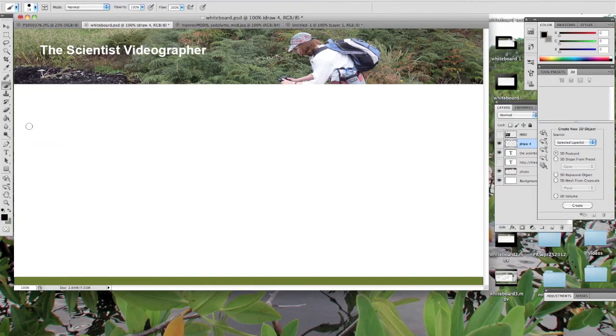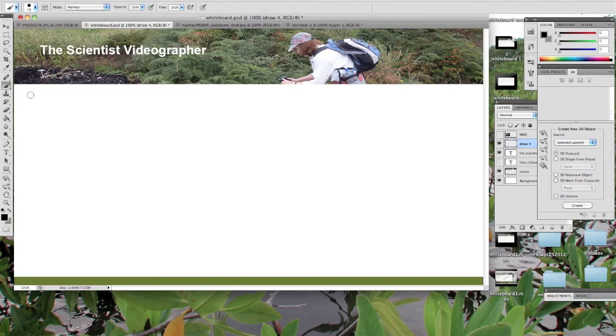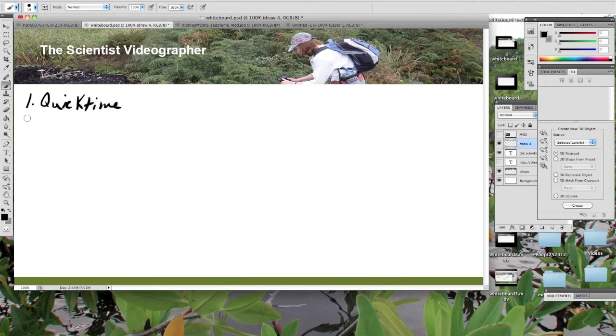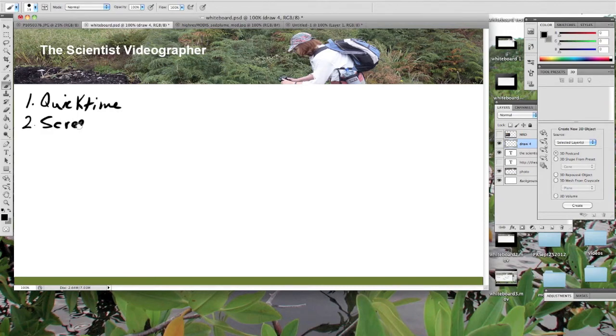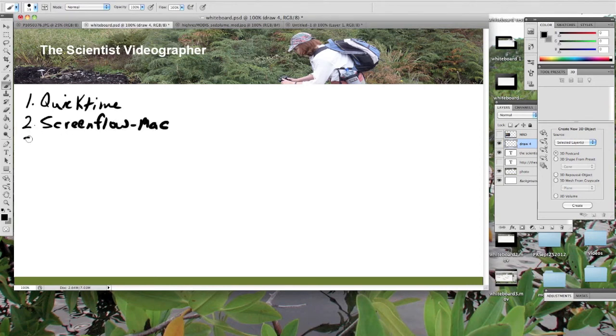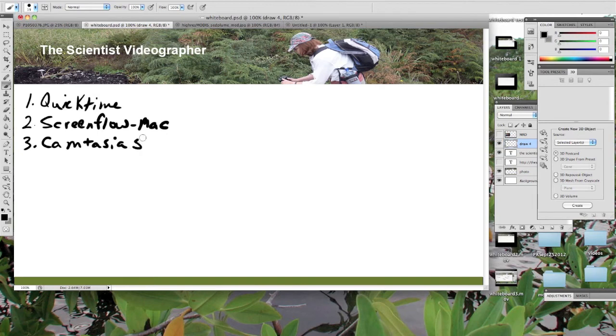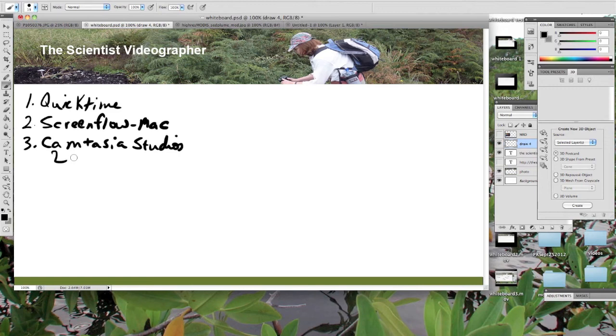And then all you have to do is record your screen and your voice as you're writing on your whiteboard. You can use a number of different applications to do the screen recording. QuickTime is one if you have it. Another option is something called ScreenFlow. This is for the Mac. Another one is Camtasia Studio. This is for the PC, but there is also a Mac version of Camtasia Studio. And so with these, you can do your screen recordings.